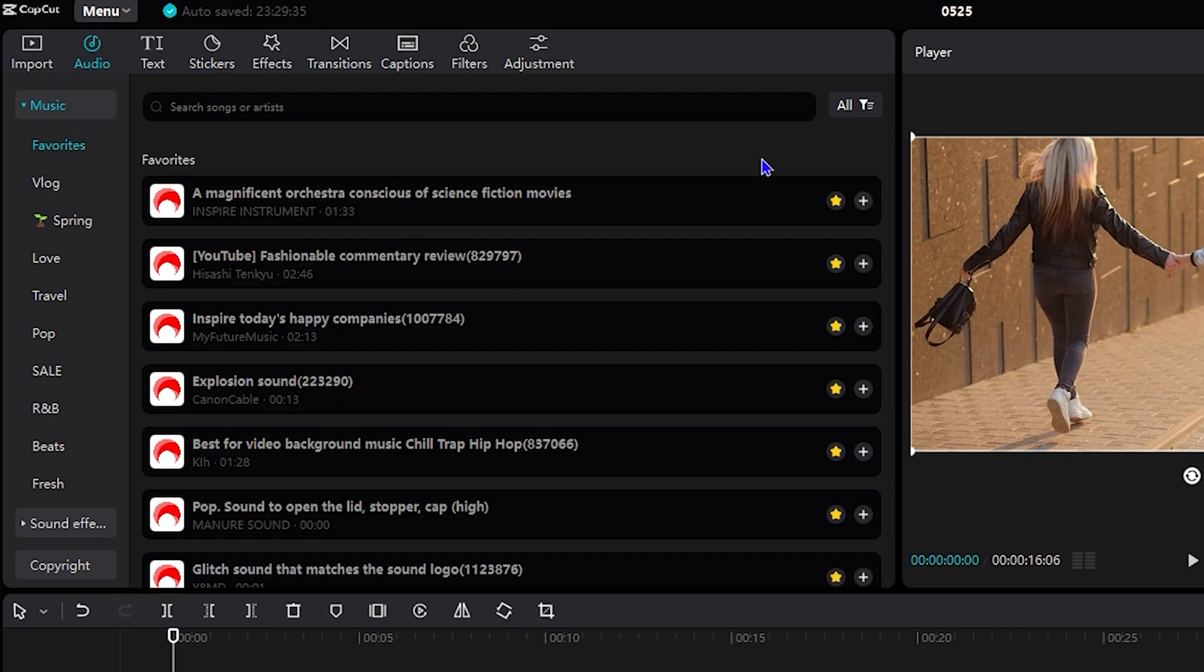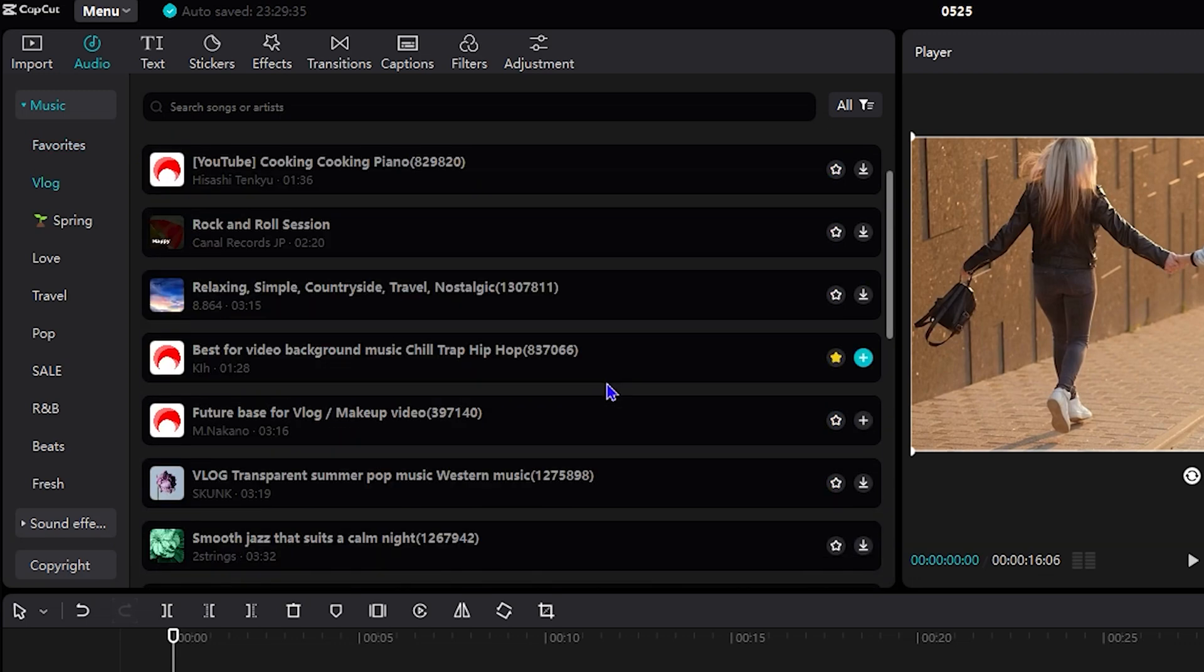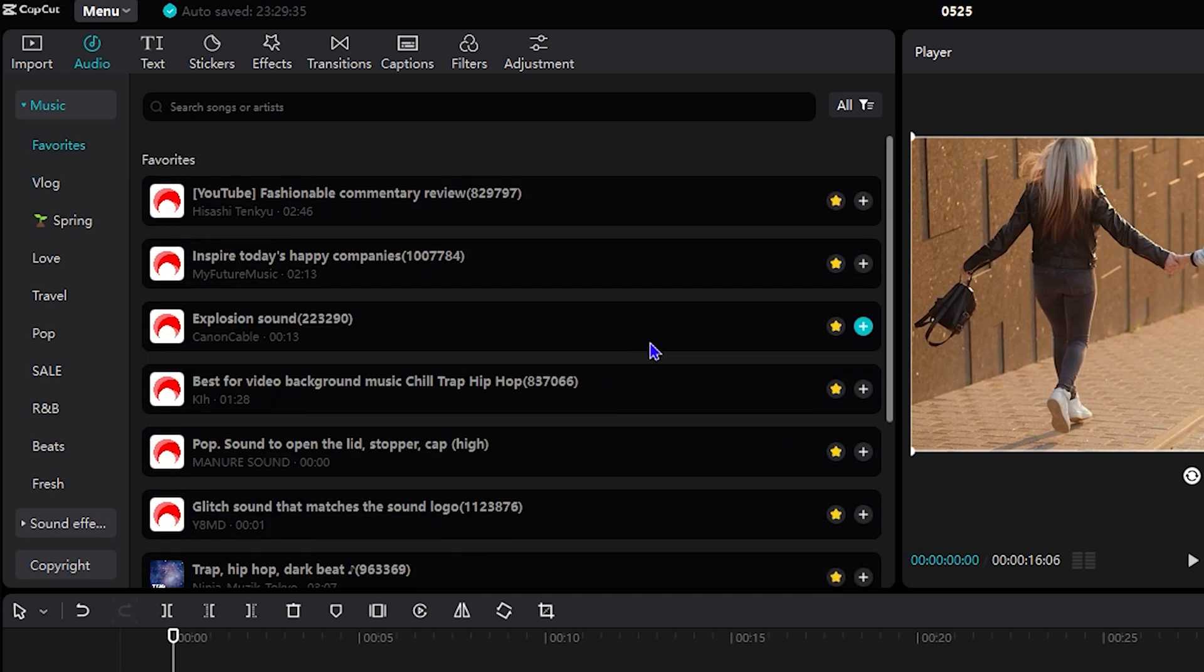If you want to remove a music from your favorites, all you have to do is simply uncheck the star again. You click this little yellow star here and that's how you easily remove it from your favorites. So here you have it.